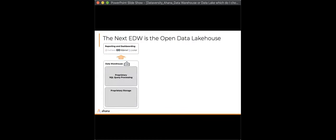Our hypothesis is that the next enterprise data warehouse is the open data lake house — this convergence of the data warehouse and the data lake. In the last few decades, if you wanted to do SQL processing at a fairly large scale, you'd use the enterprise data warehouse, which was purpose-built for SQL. It's widely adopted and a great language for interacting with abstractions like tables for reports or dashboards.